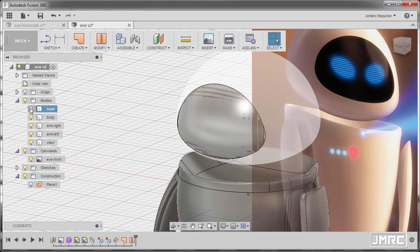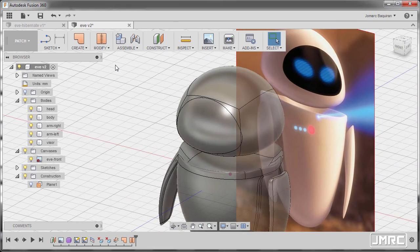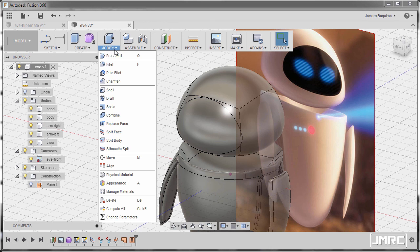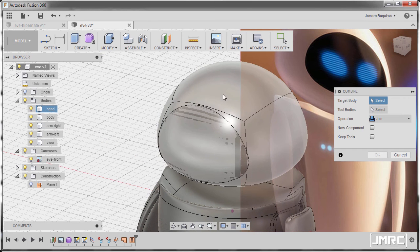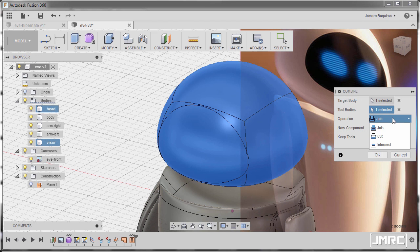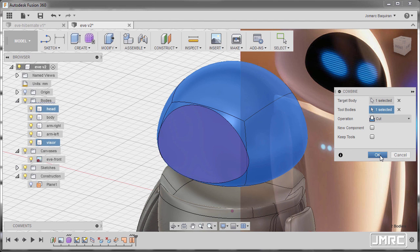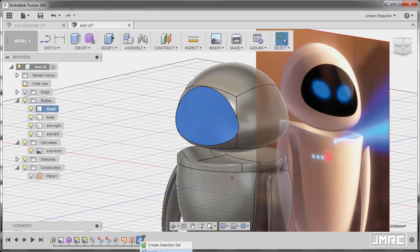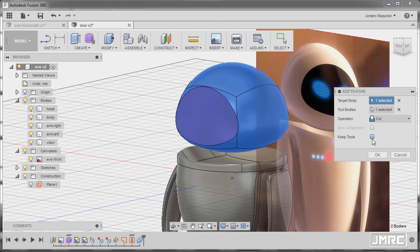Next going back to model workspace. Going to modify and select combine. Now for the target body it will be the head, and the tool body to be our visor. Now the operation to be cut, and hit OK. Now we need to retain the visor, so I'm gonna go to combine, right click and select edit feature, and I'm gonna check keep tools. Hitting OK. Awesome.